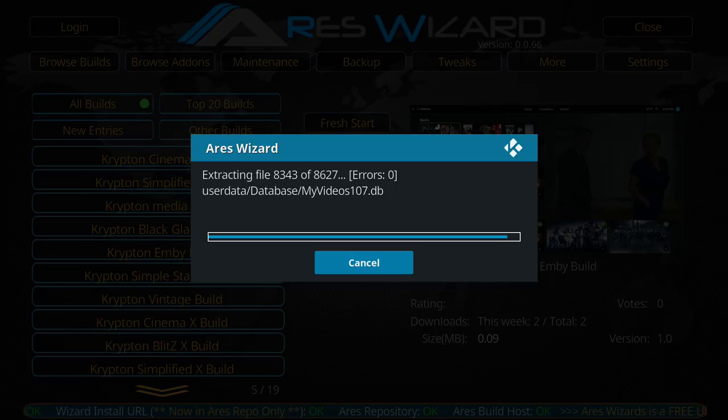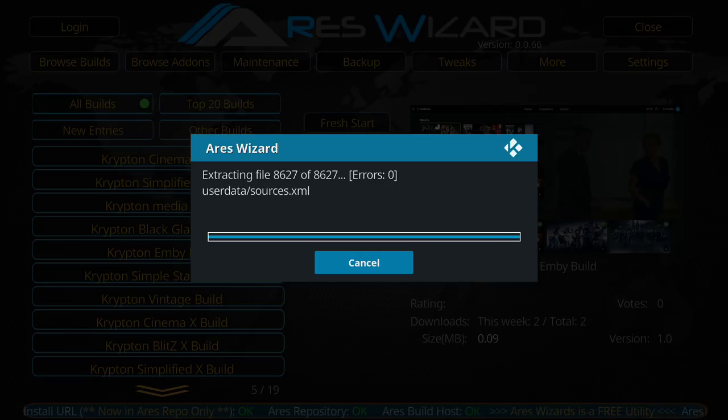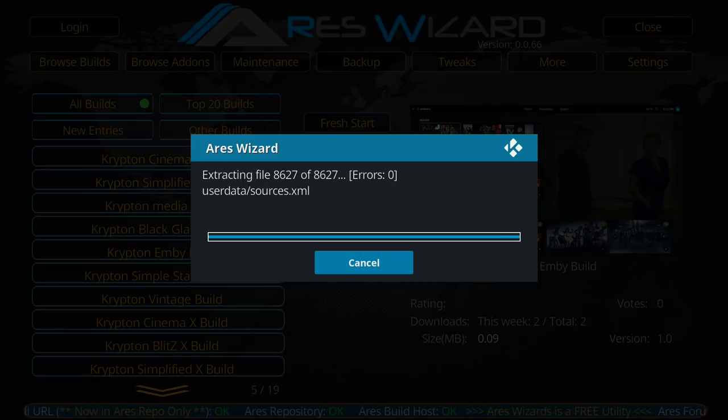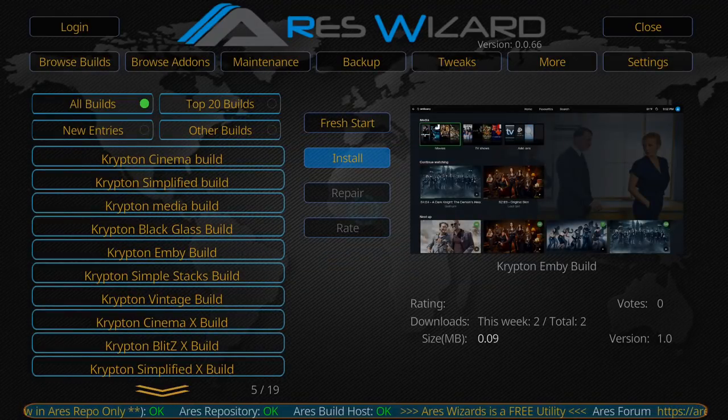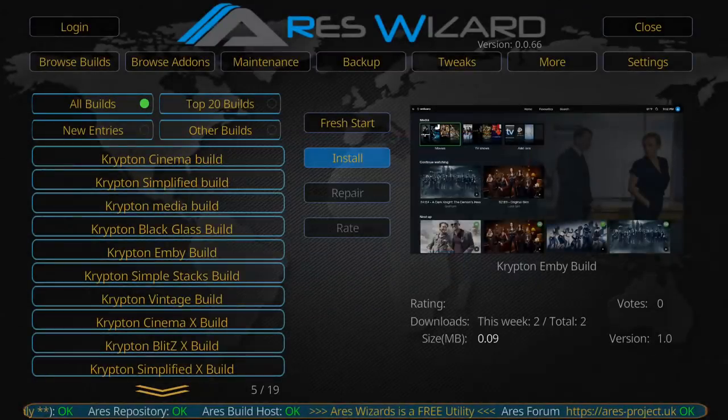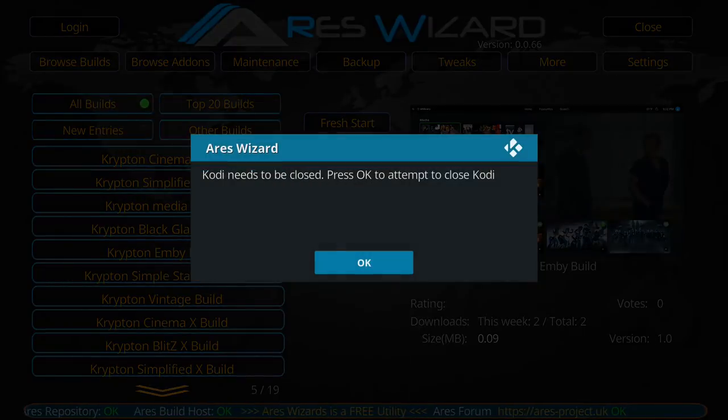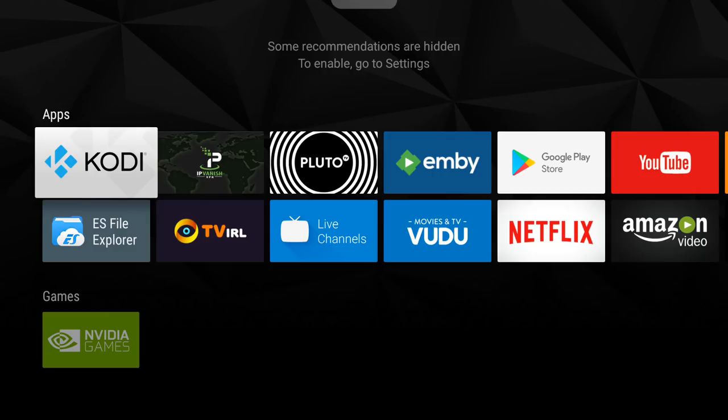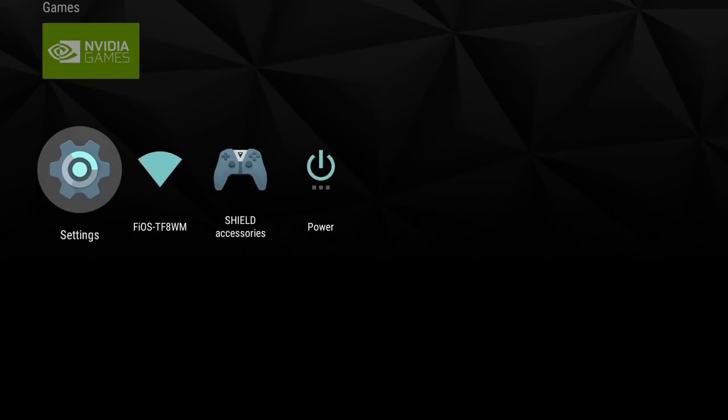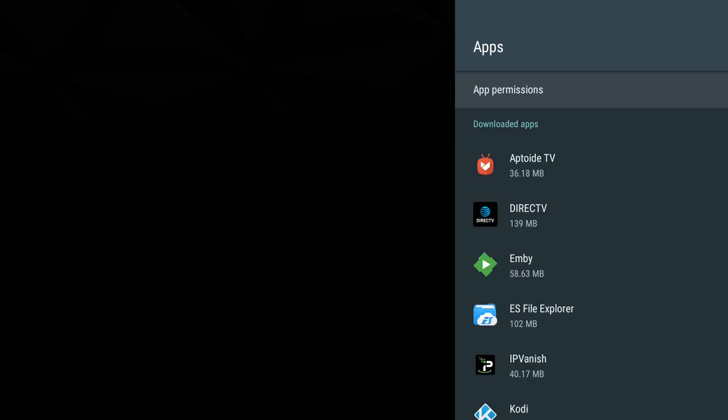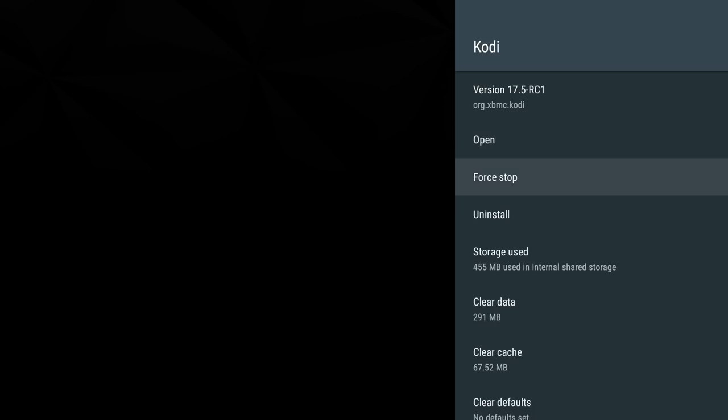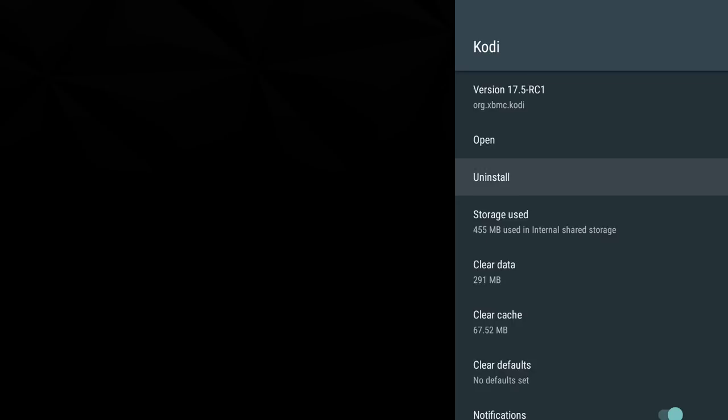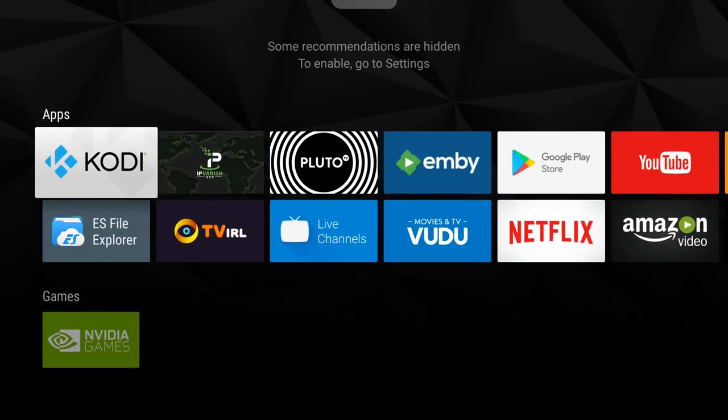So it finished downloading, now it's extracting the build. It says do you want to back up skin profile, I hit no, and I hit no again. It says Kodi needs to be closed, you hit okay. Now if it didn't force close for you, I suggest unplugging your device from your power source. I like to force close my Kodi from here also, so even though it closed, the Ares closed it, I still force close it from here. I'm on the Shield. Let's go back into Kodi.